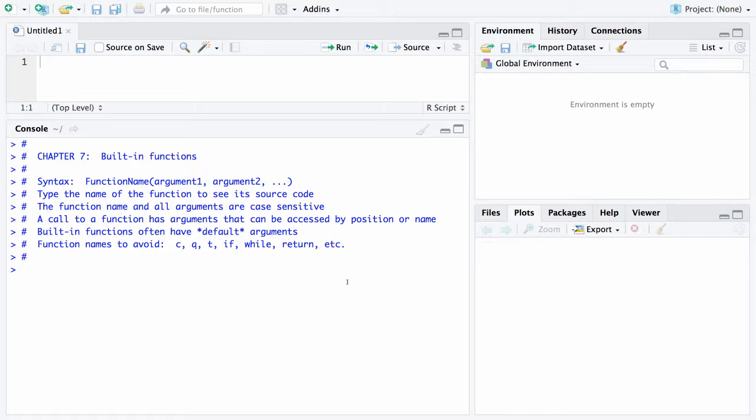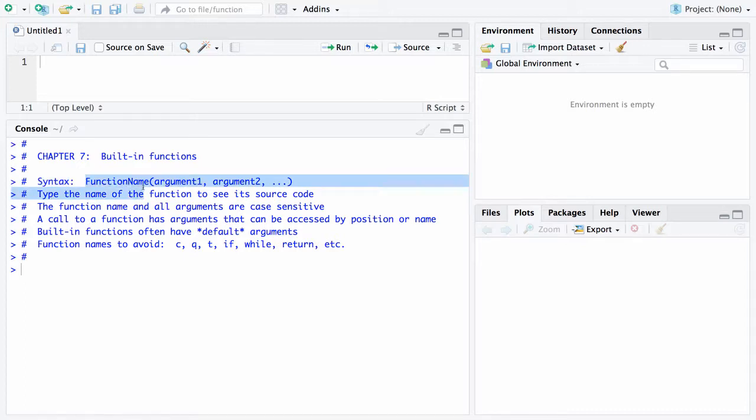The next chapter concerns user-written functions, which are functions that are not built into R, but you may want to write on your own. Starting at the top here, the syntax for a function is you will call it by putting in the function name, and then the first argument, the second argument, and the third argument.